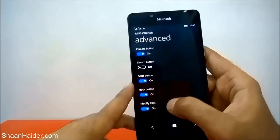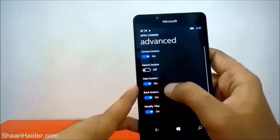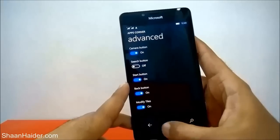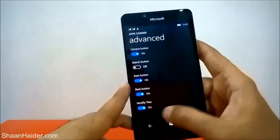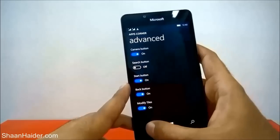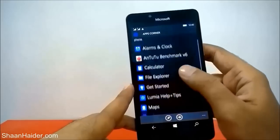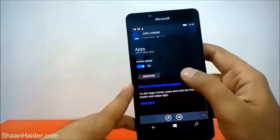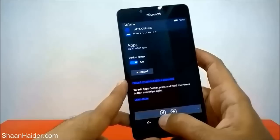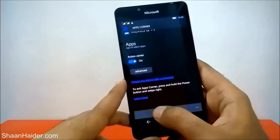In Advanced, you can see what exactly your friend can do — the camera button, the start button, the back button, and the modify tiles option are all available. It's totally up to you which options you select. After that, go back and then pin this application to your start screen — just tap on it.